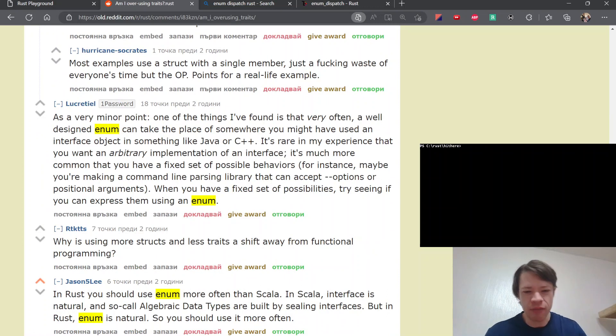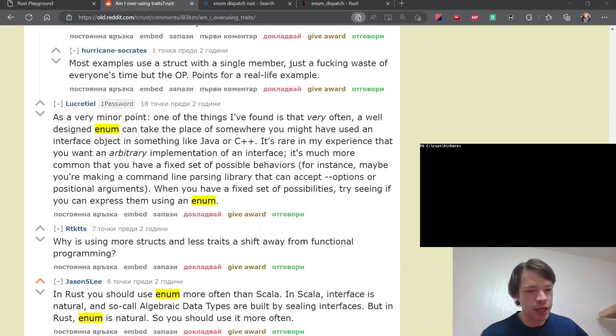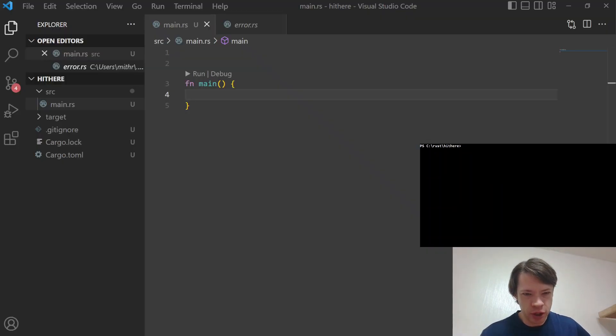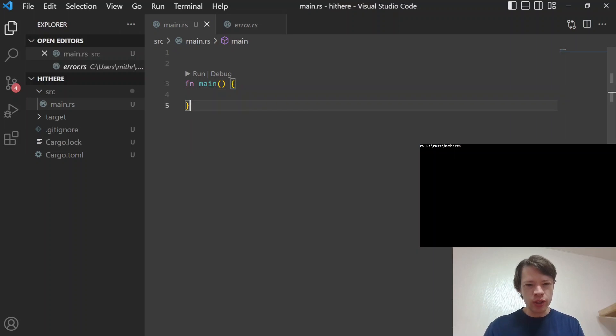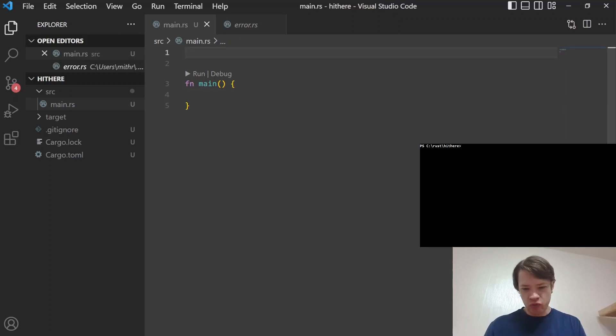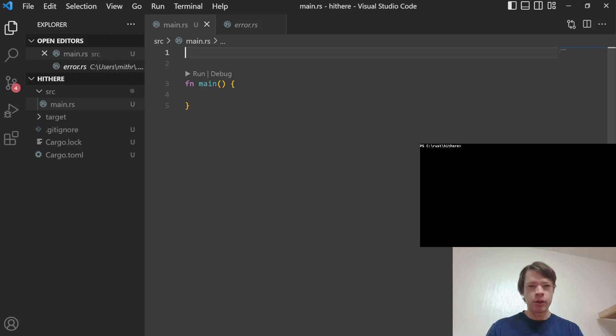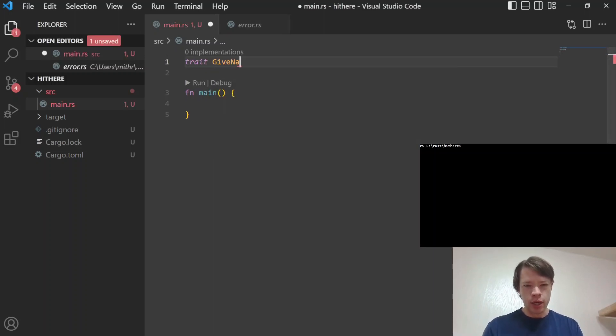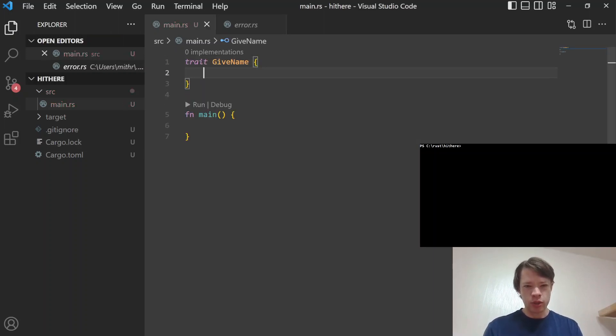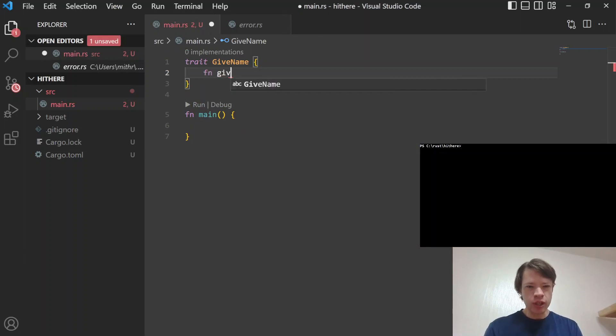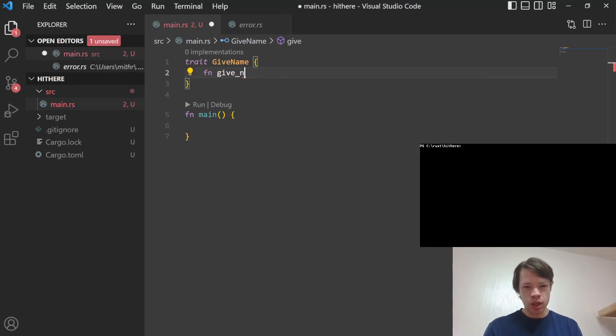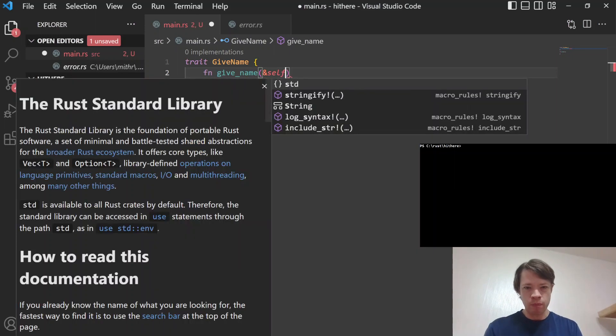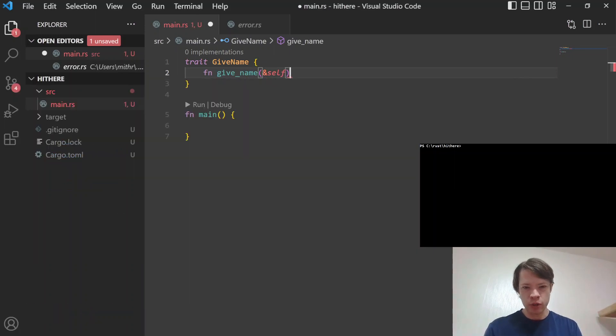But yeah, finally I saw this and so I gave the enum trait style a try and I'll just show you what it looks like. Because when you type out the whole thing, it's actually really similar. It's quite interesting. So I just use a give_name, just a simple trait and we'll look at how you do things with traits first.